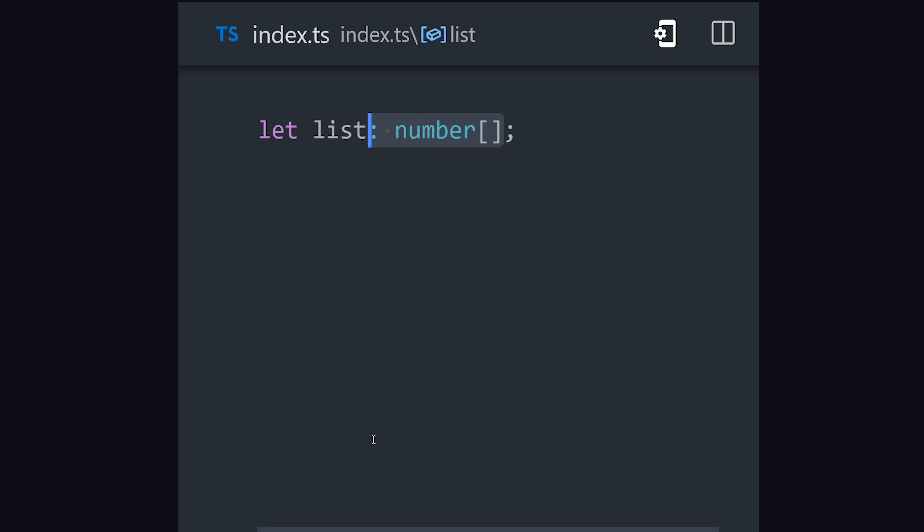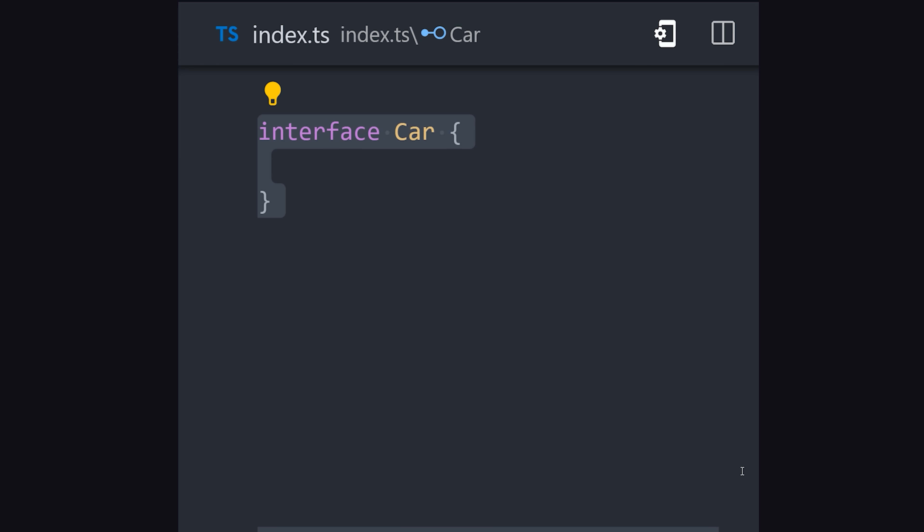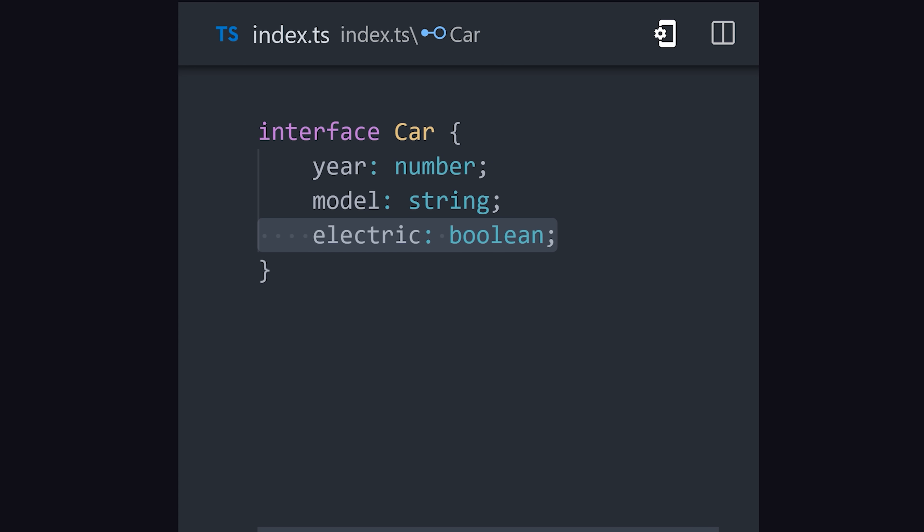When working with an array, use brackets to strongly type a list. In addition, you can define your own custom types and interfaces, which is especially powerful when working with objects. The car interface here defines various types of the properties on an object. We can then apply the interface to a plain JavaScript object.